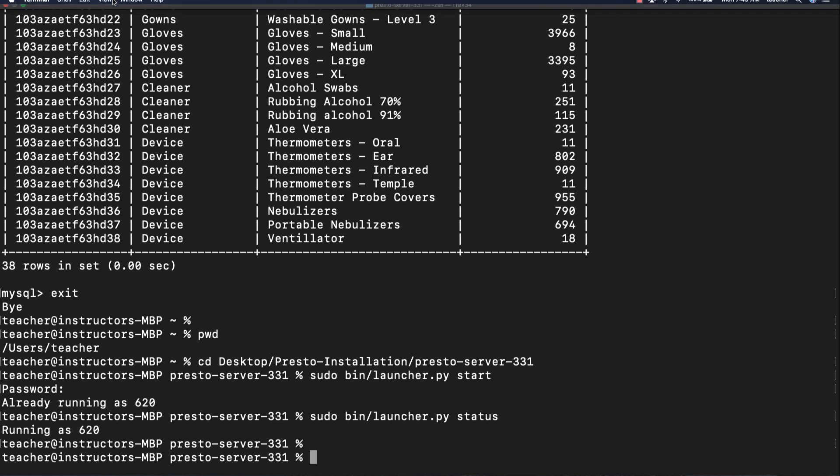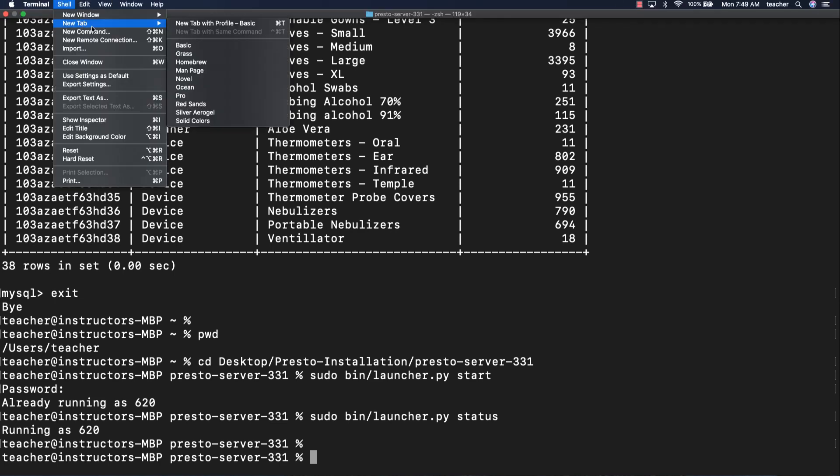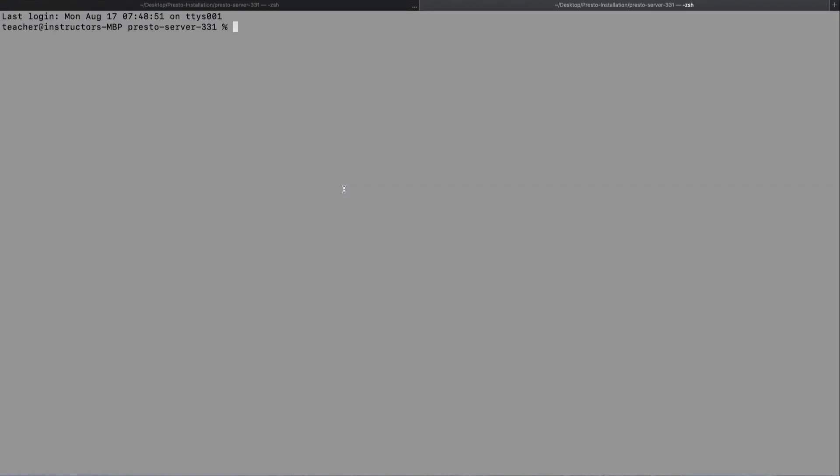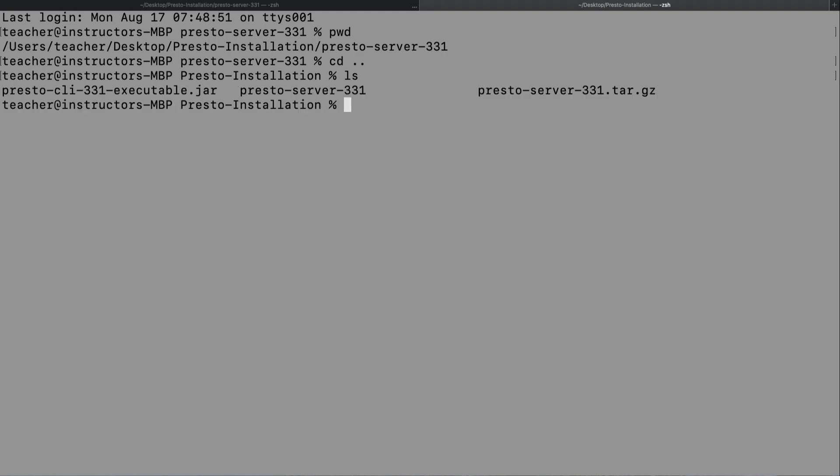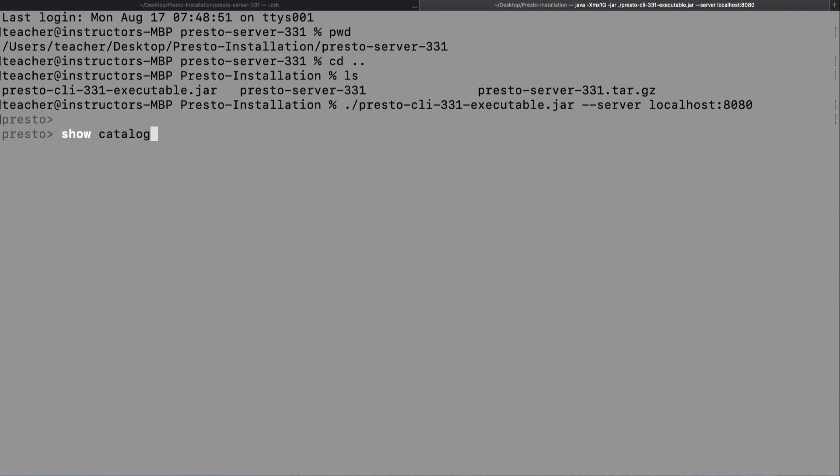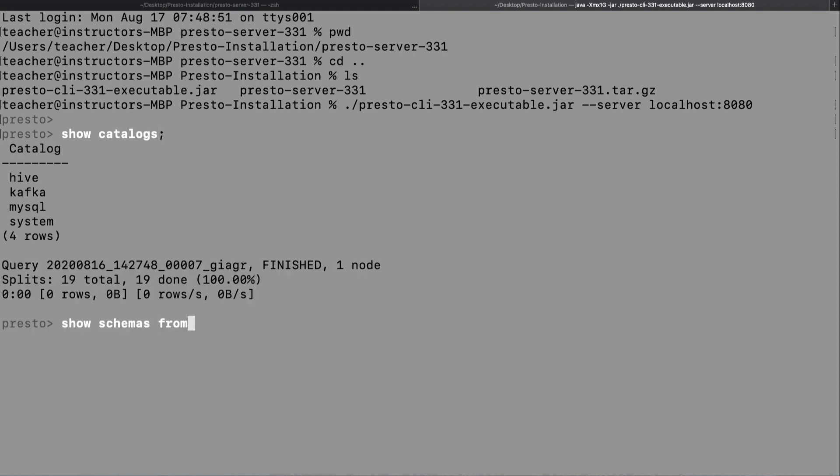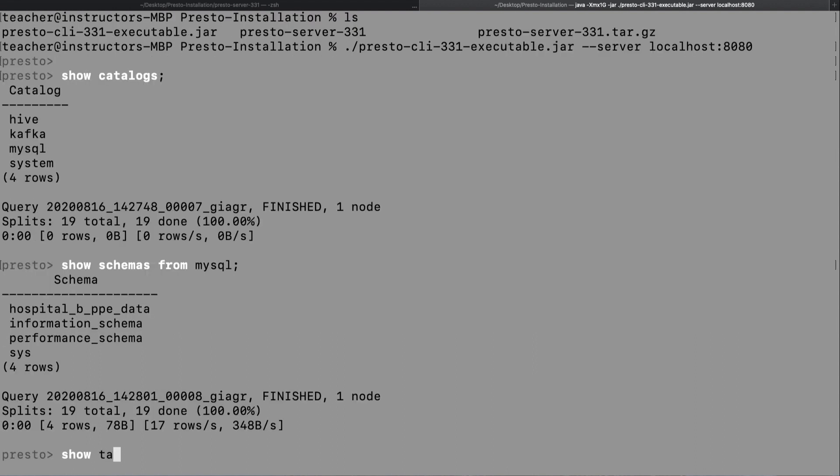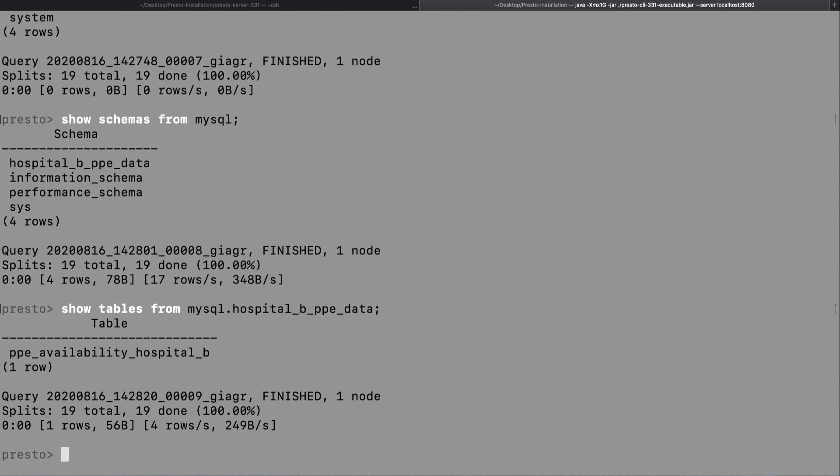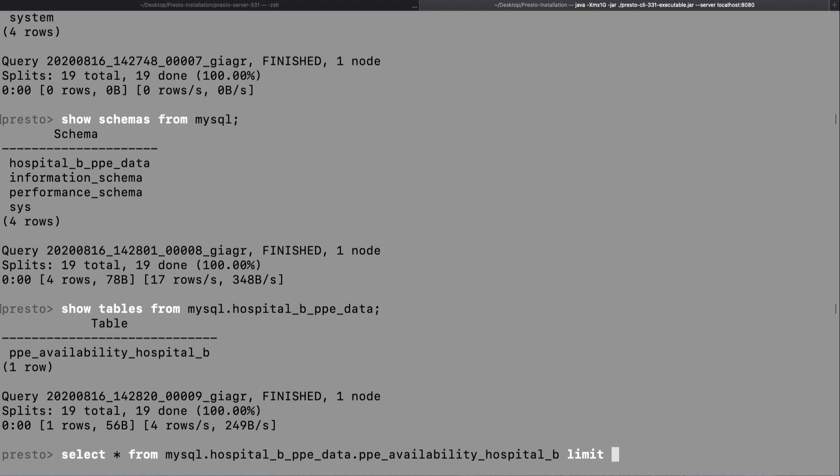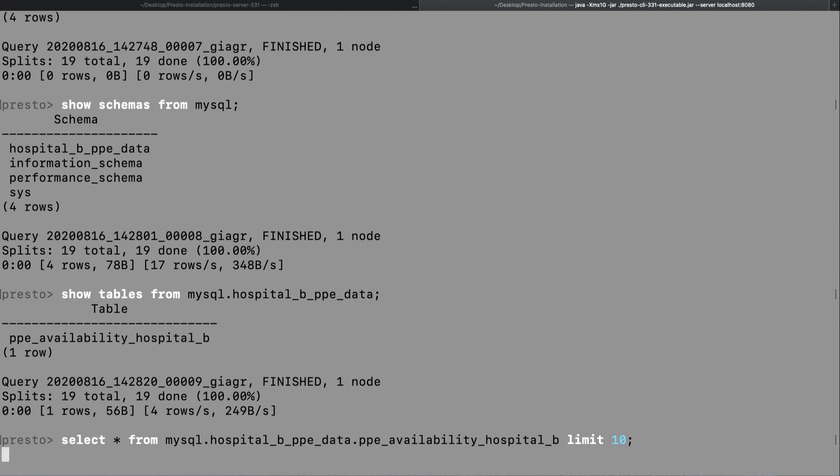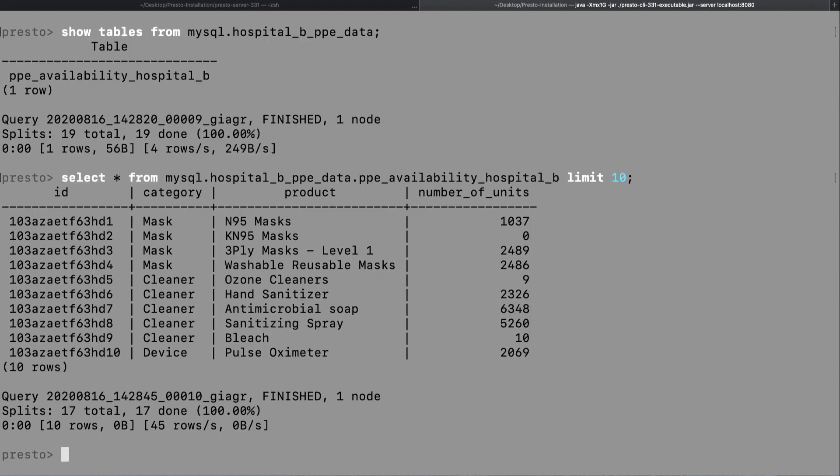Next let's open up a new terminal and launch the Presto CLI. Once the CLI has been launched, enter show catalogs. Show schemas from MySQL. Show tables from mysql.hospital_b_ppe_data. Then select star from the ppe_availability_hospital_b table and let's do a limit of 10. And with this, we are now able to query data into MySQL database from Presto.